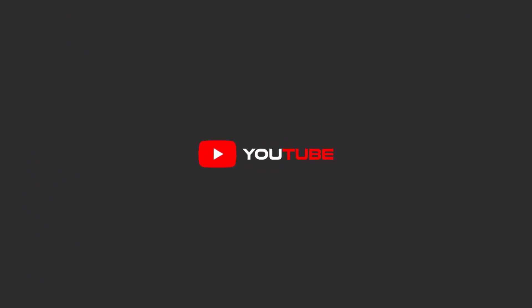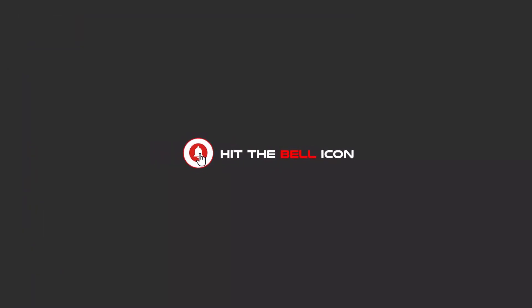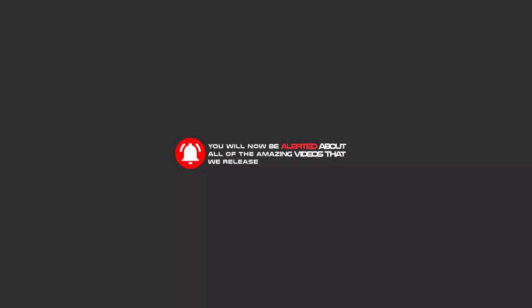Hello my friends, to continue these tutorials on YouTube, subscribe, like us, and hit the bell icon. Now you'll be alerted about all of the amazing videos that we release.